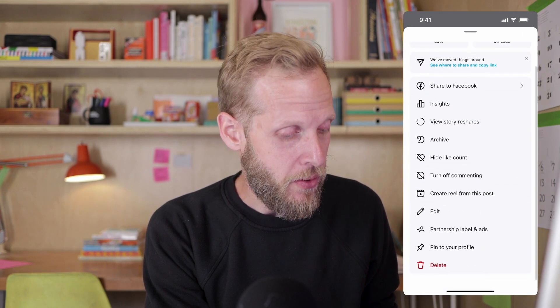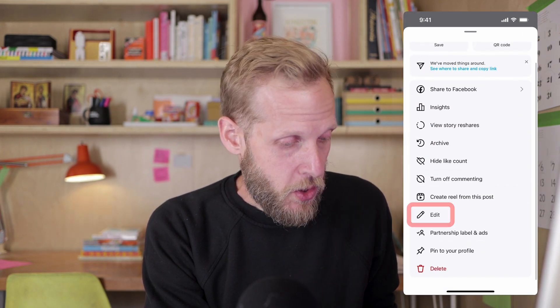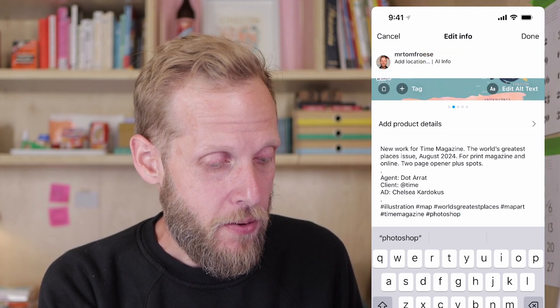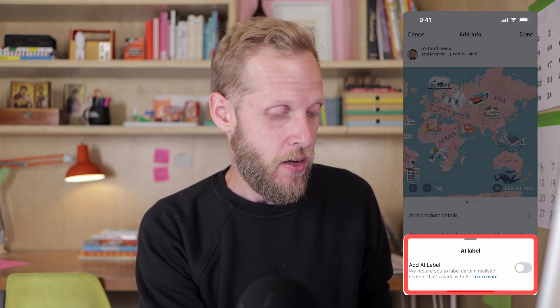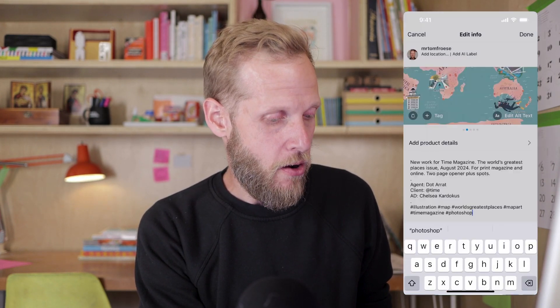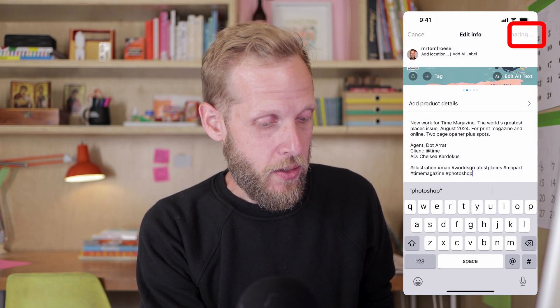All you have to do is go to the little dot dot dot at the top right corner of that post. If you go down to edit and just tap that AI info tag at the top, it says AI label and it says add AI label, and you can toggle that on or off. By toggling that off and then going done, you can see that the AI flag or label has been removed.